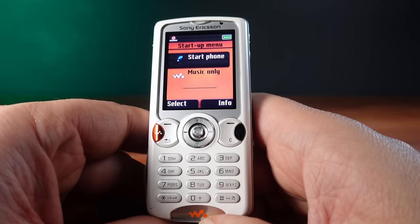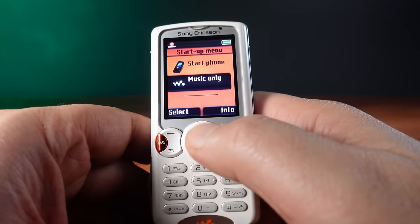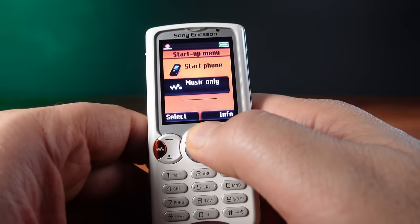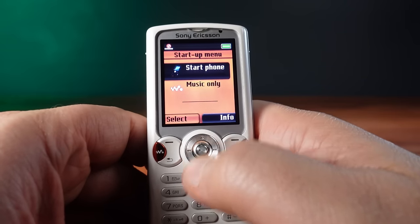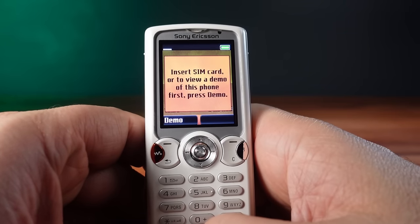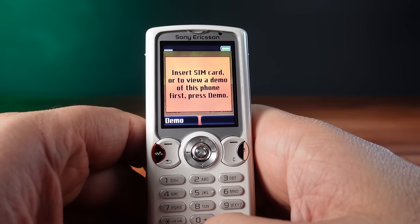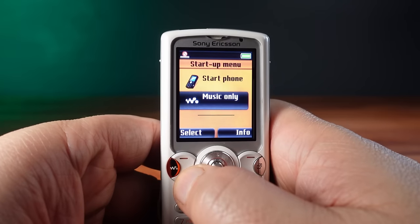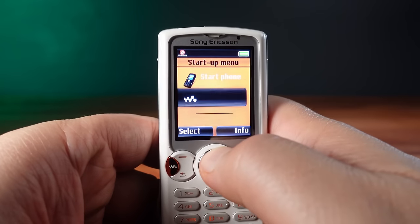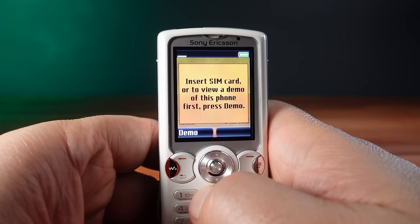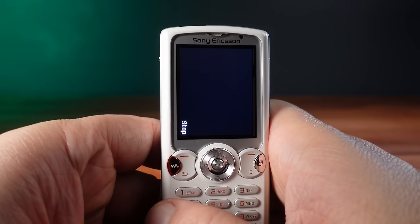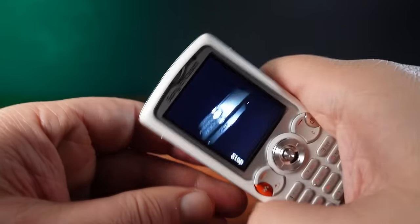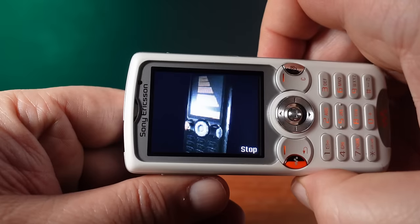Powering up this phone we get two options: music only for just the Walkman experience, or start phone which demands a SIM card be inserted. This was still in the era when phones needed a SIM card to even start. Too bad if you needed your contacts or messages and your SIM breaks or you put it in another phone.